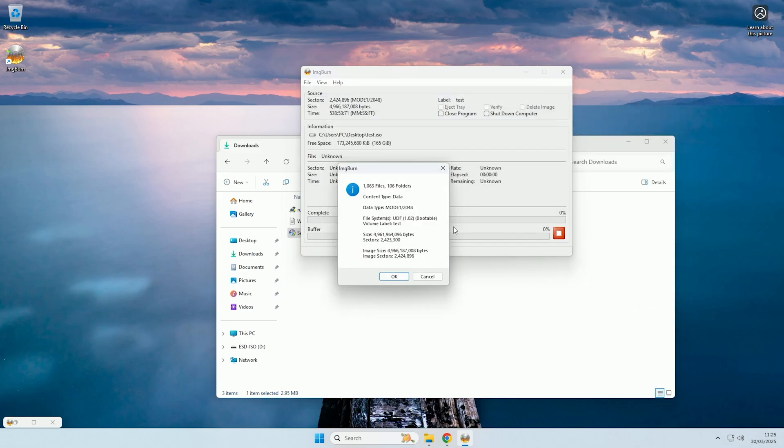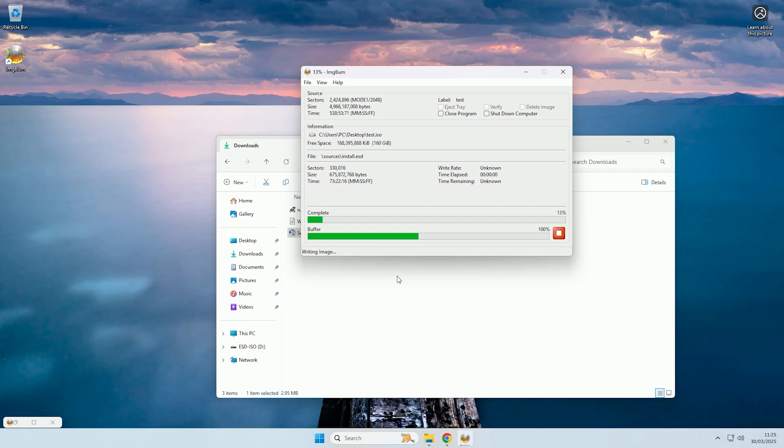And then we say yes to that, and then we click OK, it will now start converting the boot USB over to an ISO.